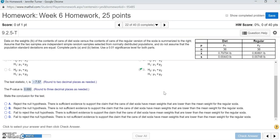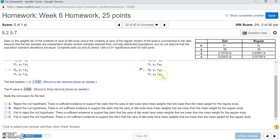Reading the answer choices: option A says there is sufficient evidence to support the claim that the cans of diet soda have mean weights lower than the mean weights of regular soda — yes, that's correct. Option B says there is not sufficient evidence to support that claim, but we did support it. Since we rejected the null hypothesis, we supported the alternative, which was our original claim. So the answer is letter A.